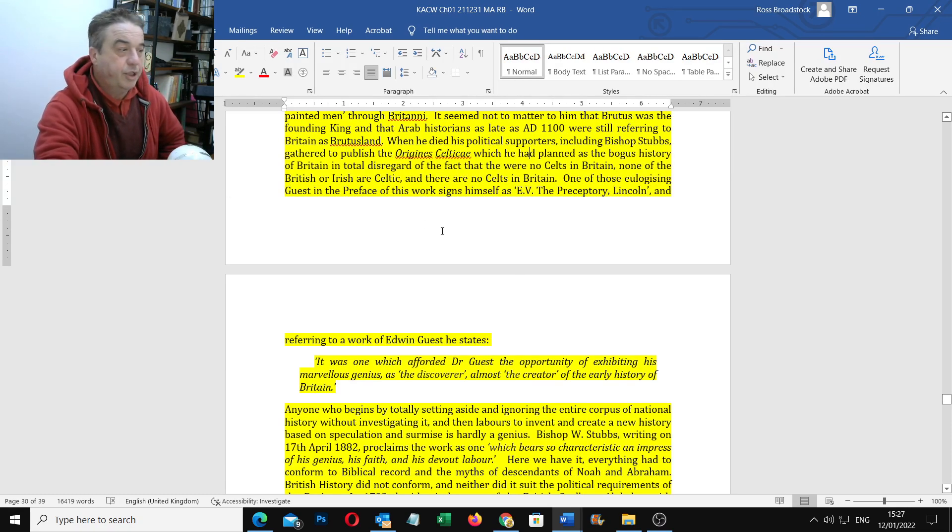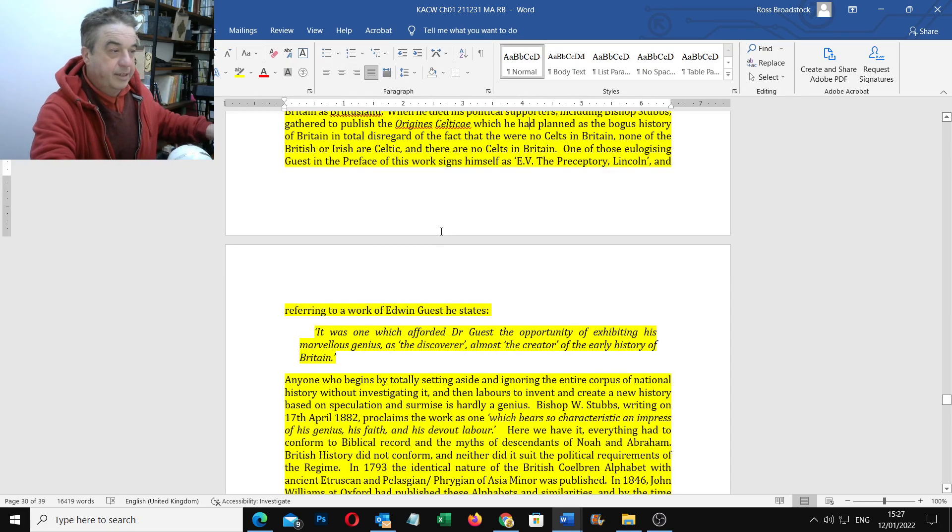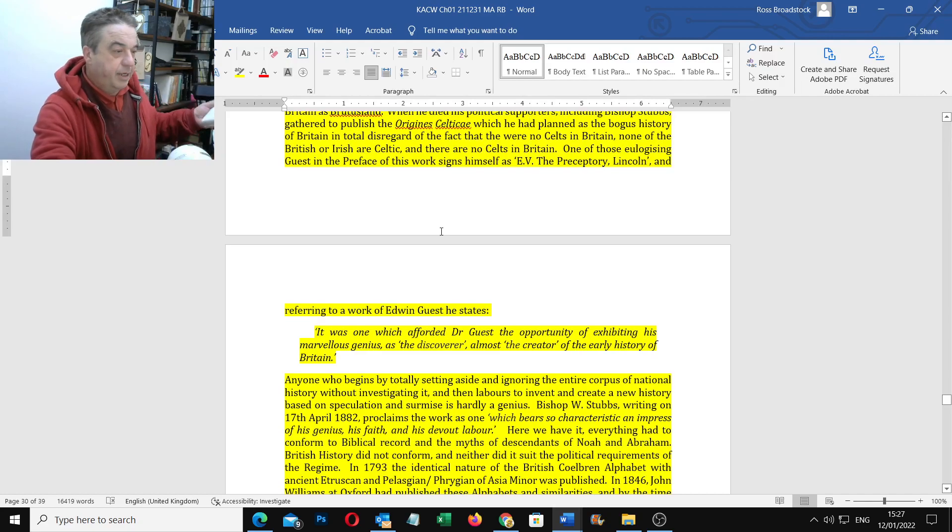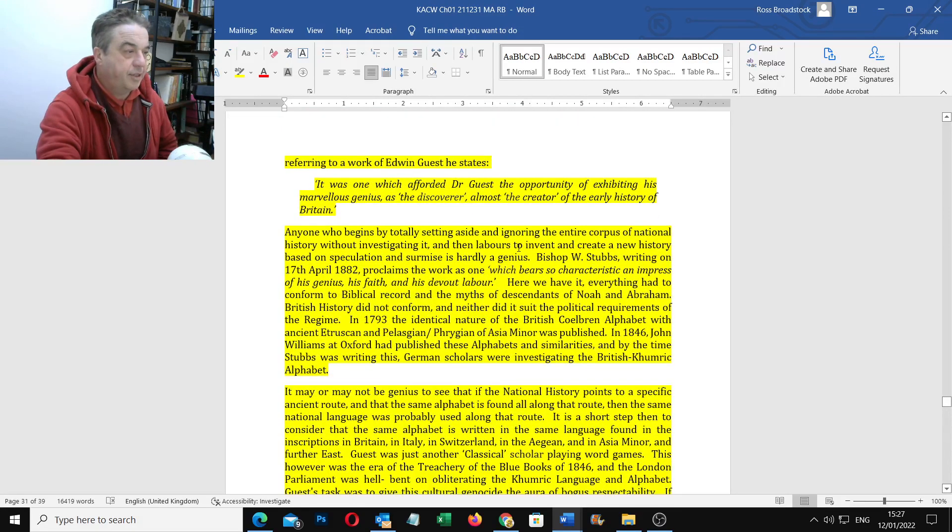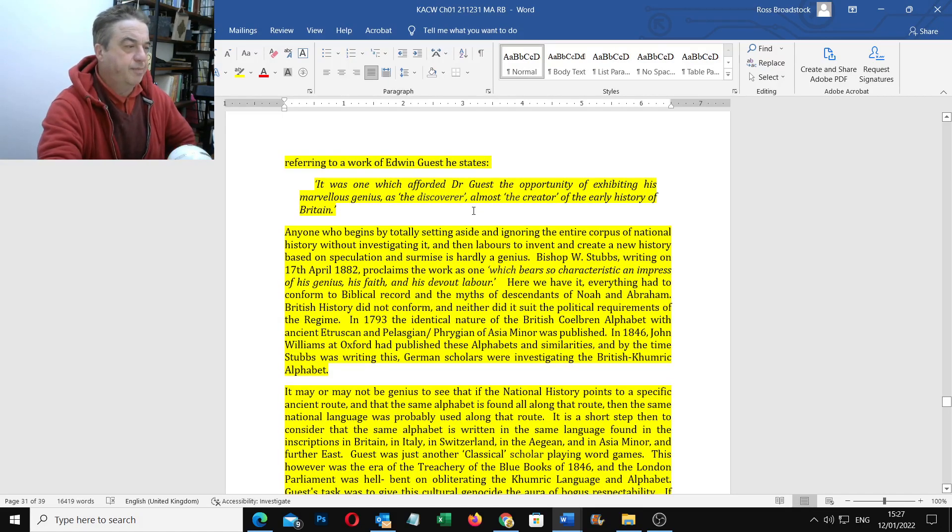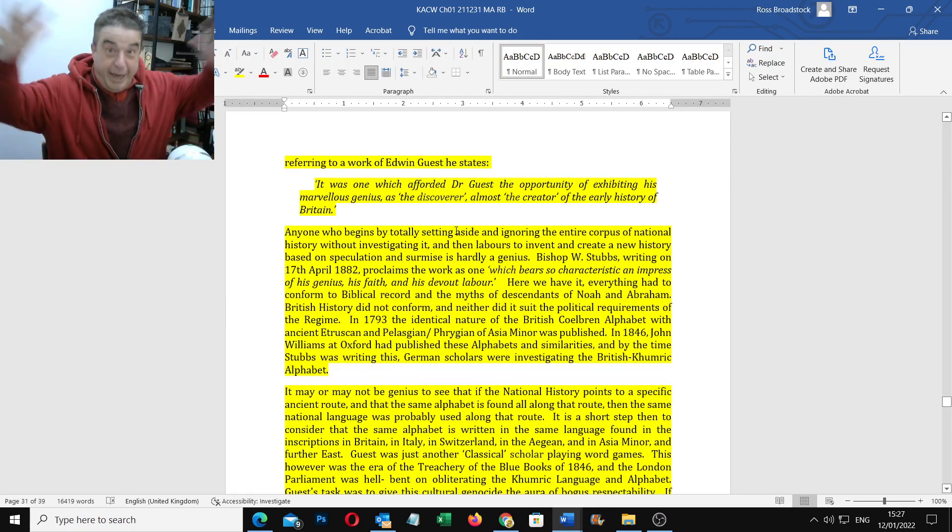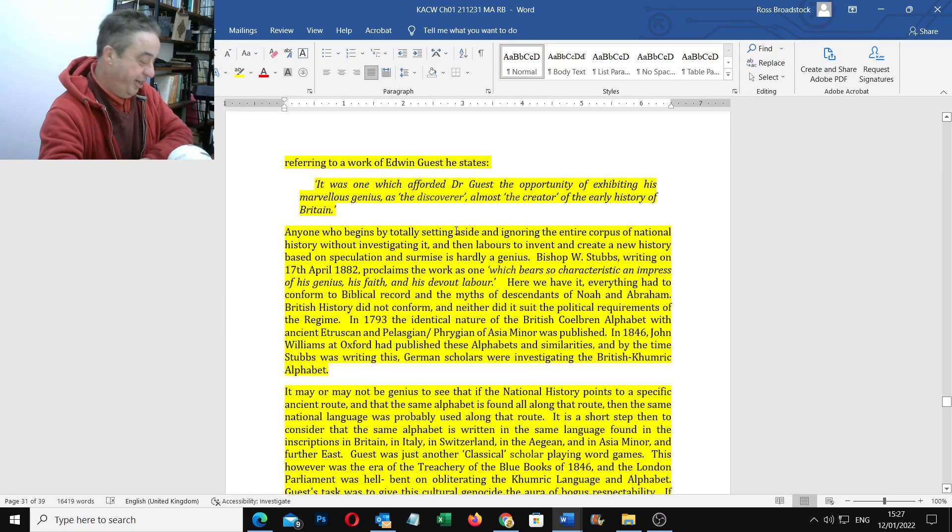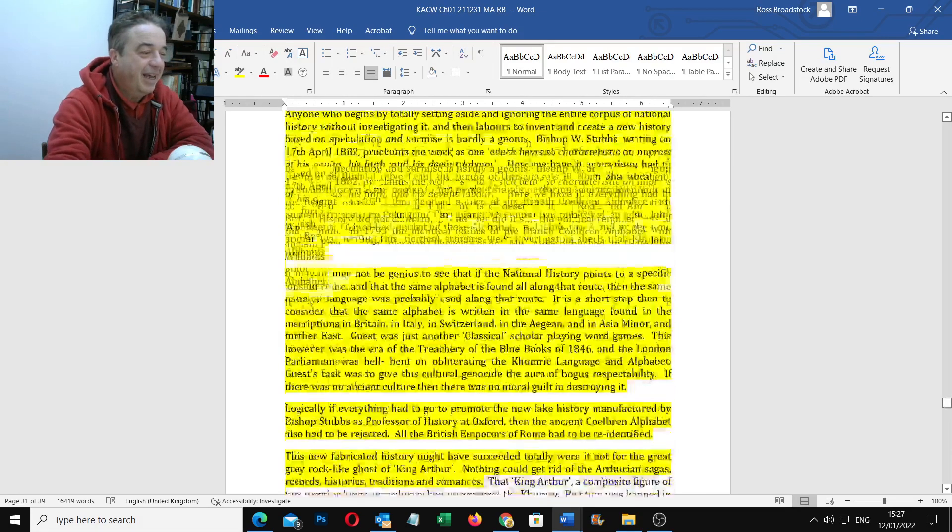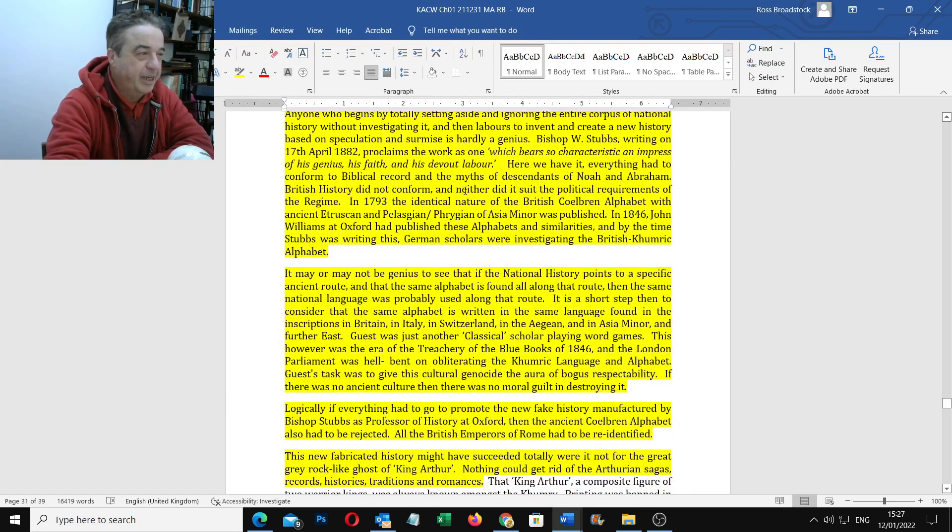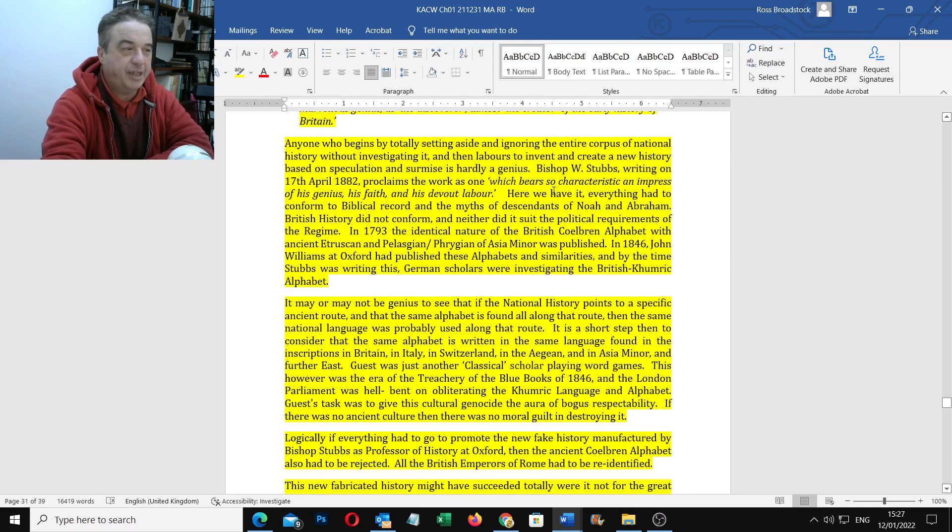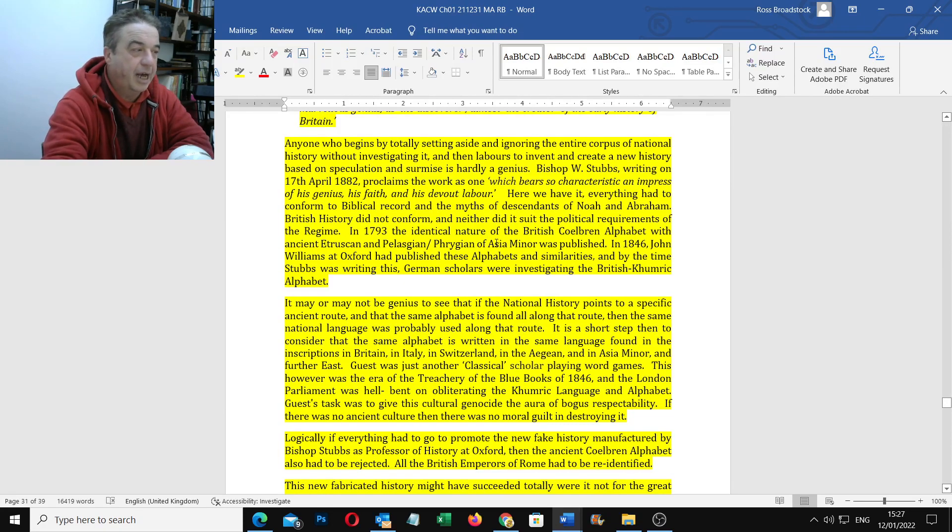One of those eulogising Guest in the preface of his work signs himself as E.V., the preceptory Lincoln. Referring to work of Edwin Guest, he states, it was one which afforded Dr. Guest the opportunity of exhibiting his marvellous genius as the discoverer, almost the creator of the early history of Britain. Anyone who begins by totally setting aside and ignoring the entire corpus of national history without investigating it and then labours to invent and create a new history based on speculation and surmise is hardly a genius.